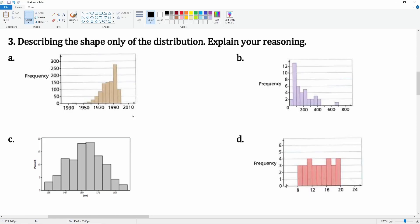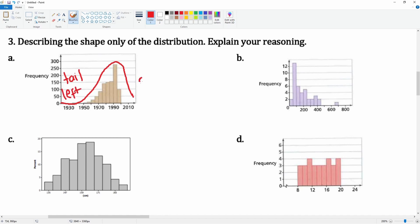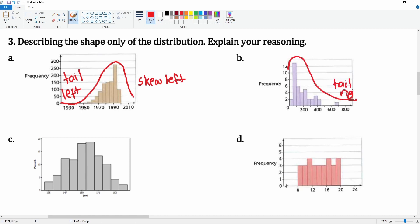Here we have number three — we're going to be describing the shape of the distribution. For the first one, here's the tail and it's to the left, so we're going to say this is skewed left. Here you go up — here's the tail that is on the right, so here we're going to say skewed right.